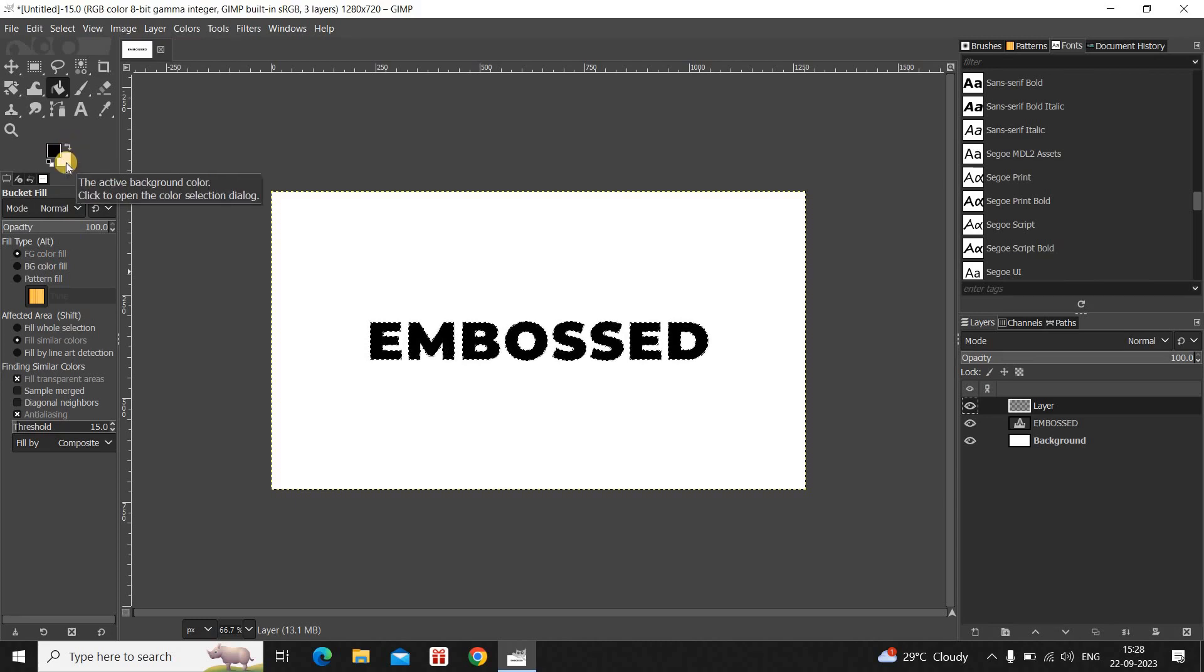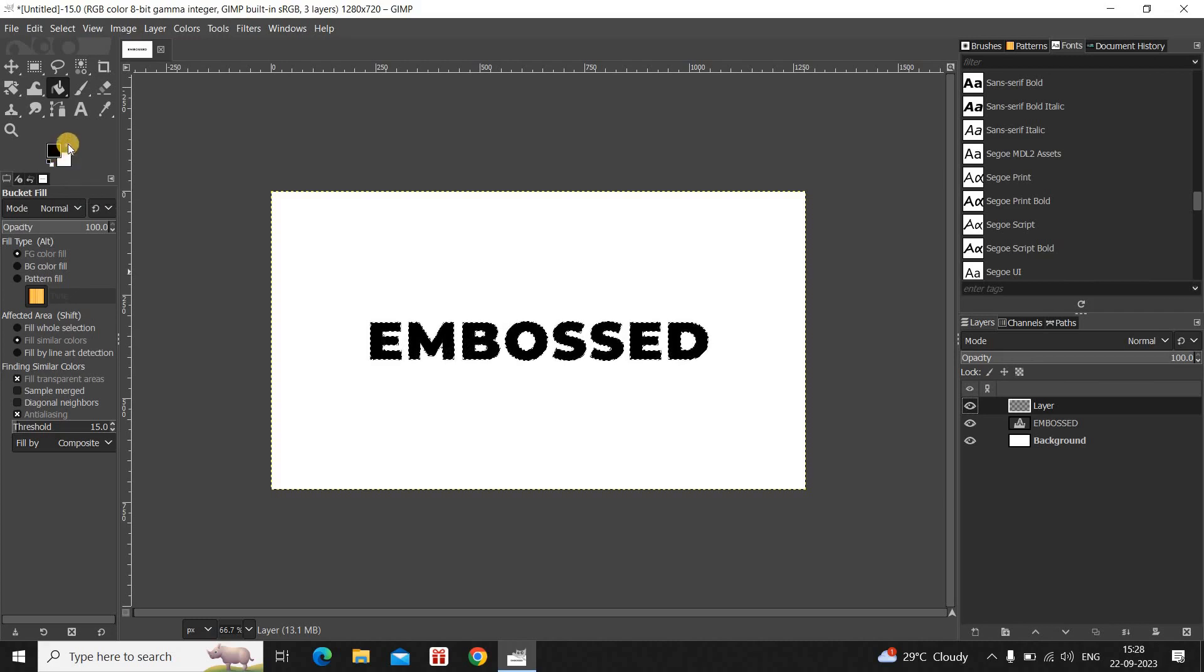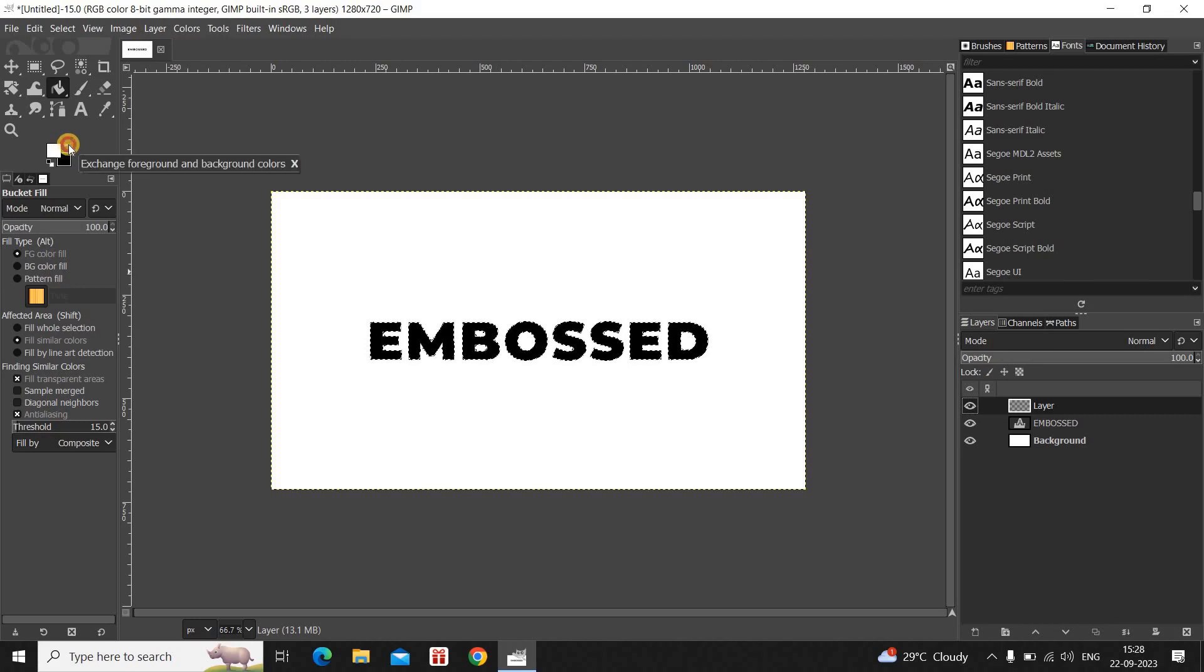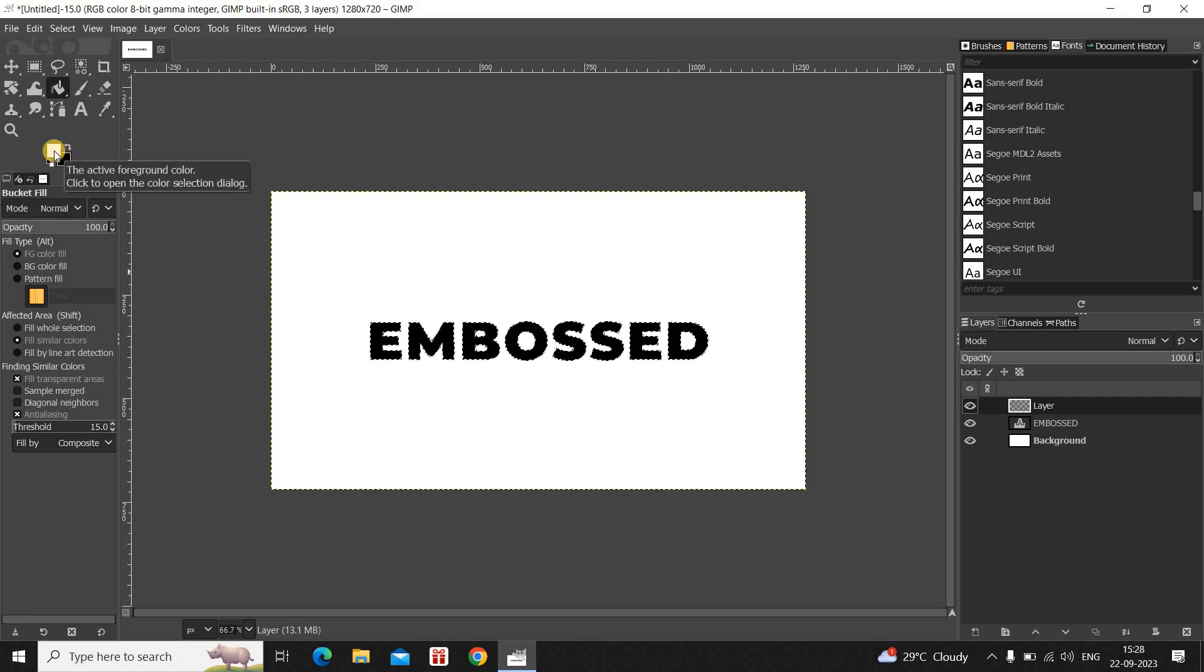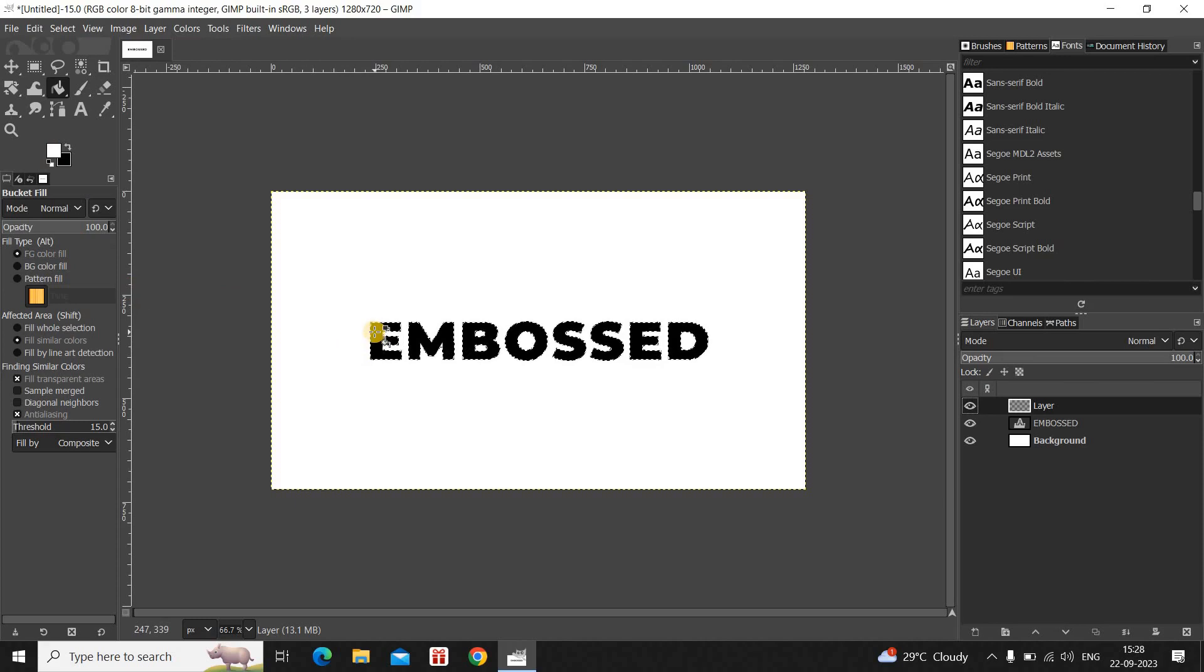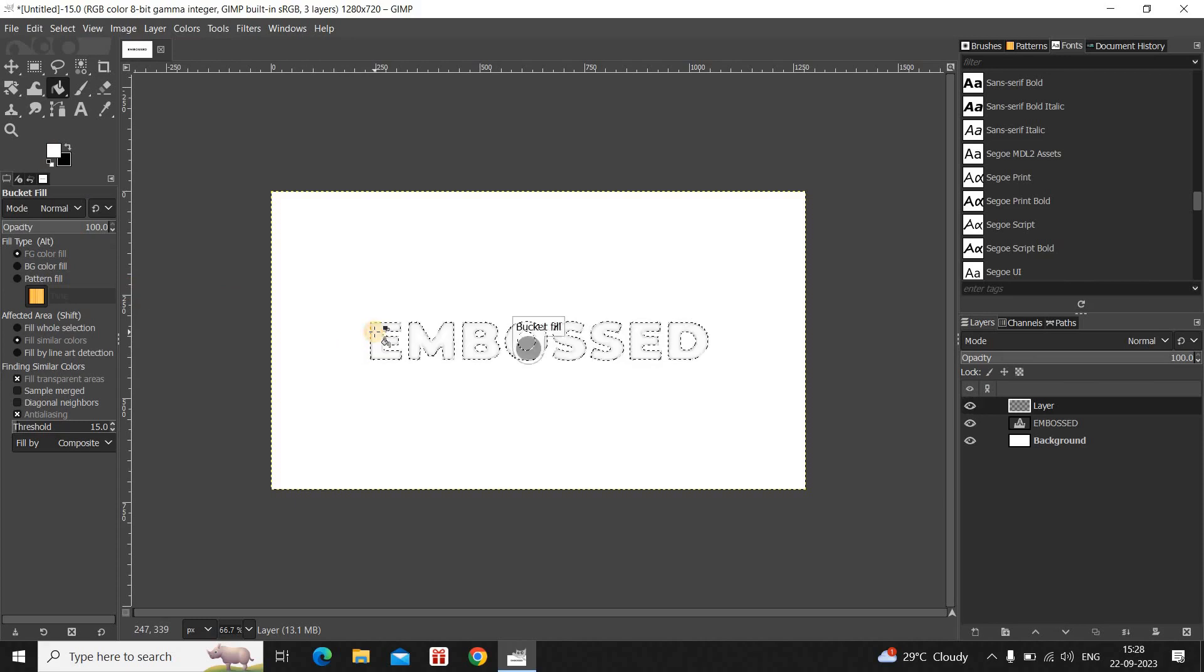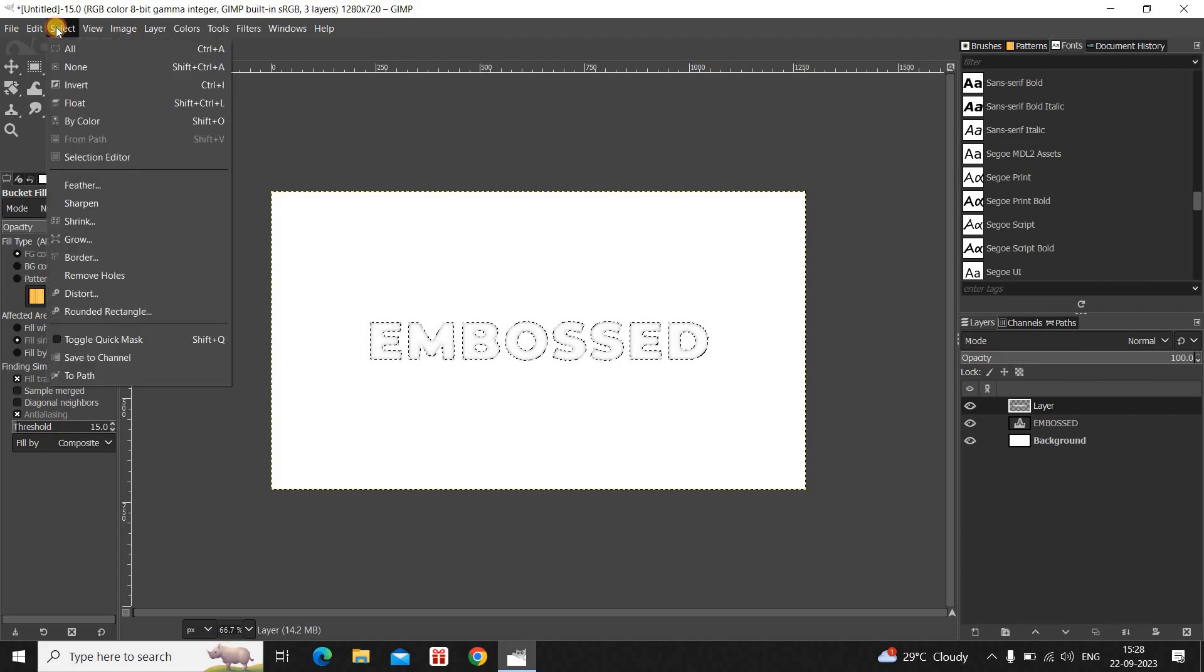So in my background color white is there. I want white to be in my foreground color. So to do that, simply reverse the colors by clicking on this particular arrow. And now as you can see in my foreground color white is there. And what you need to do next is you need to take your mouse and click on top of your text. Perfect. Now go to Select and then click on None.